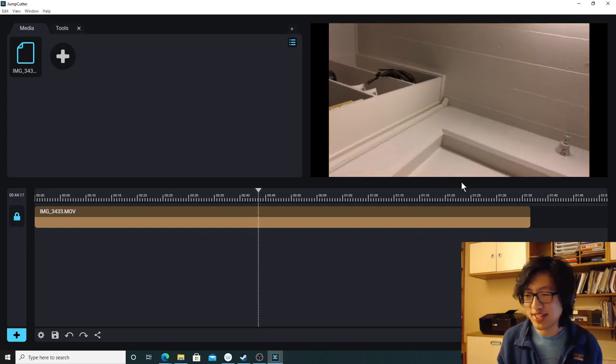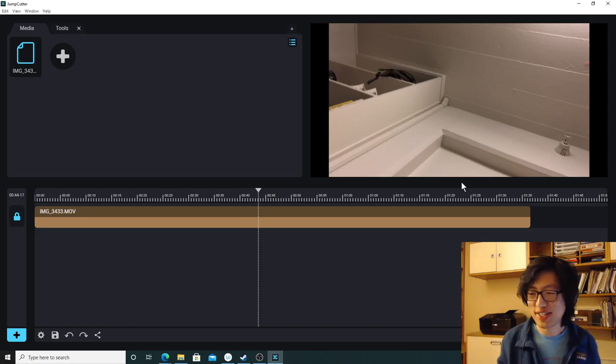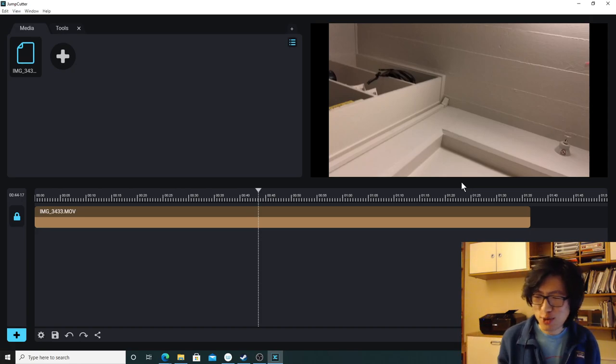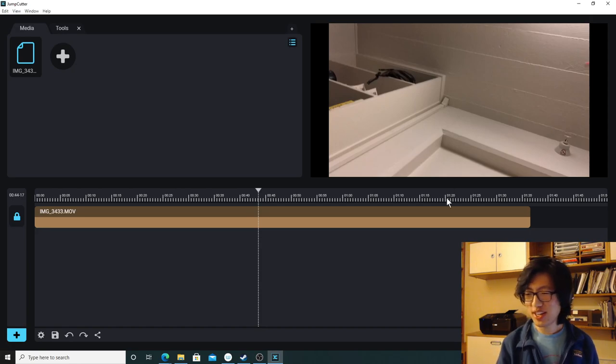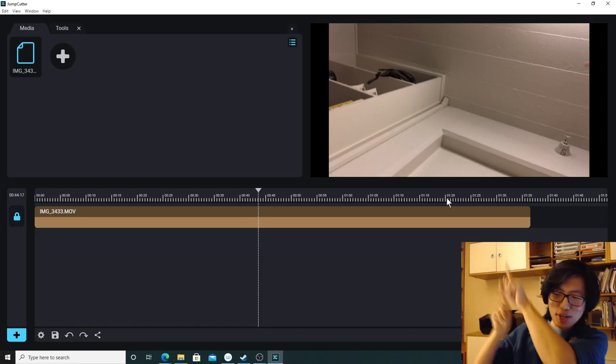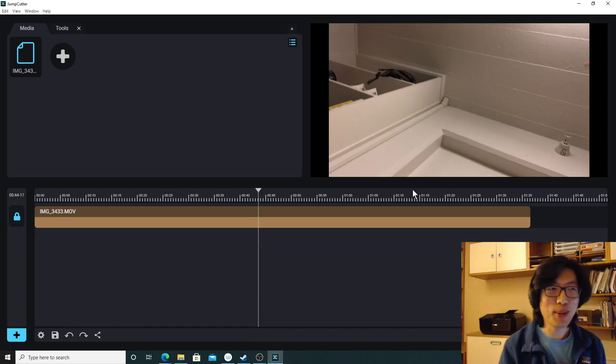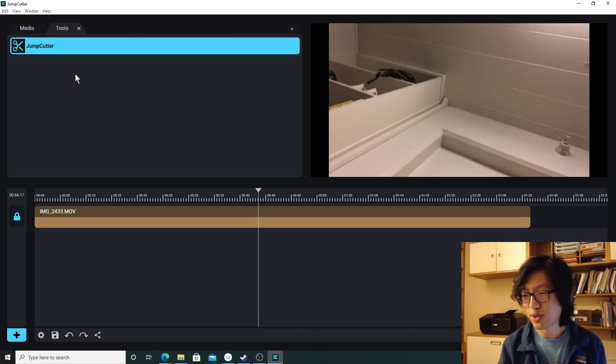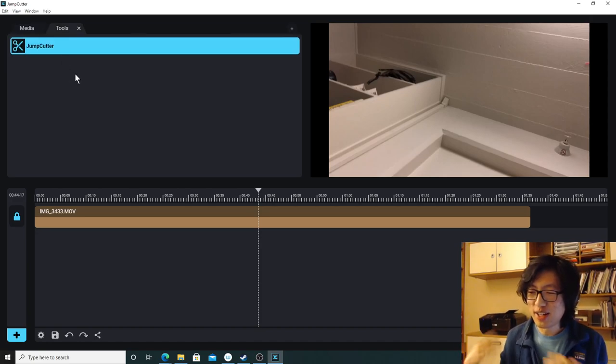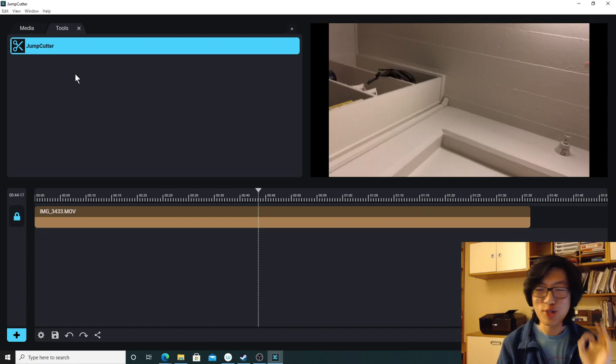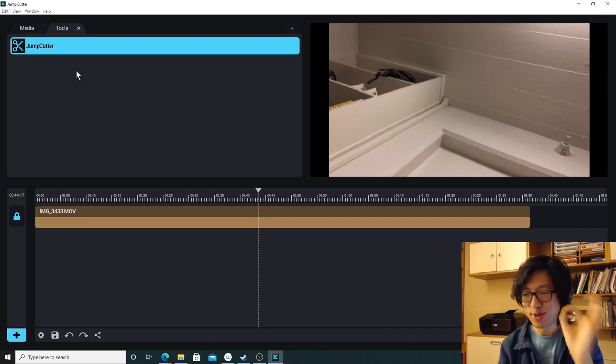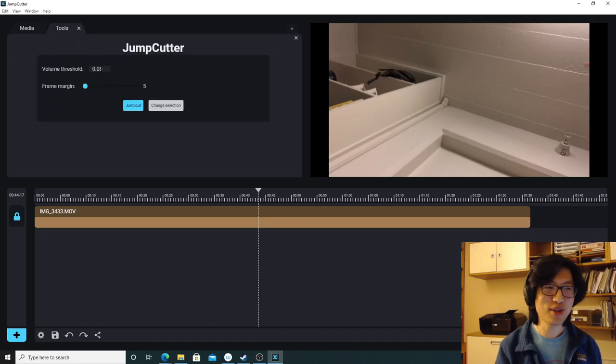So you can see it's a very sloppily made video. There's lots of pauses that we don't want our viewers to have to sit through. So how do we get Jump Cutter to apply its magic to it? Easy. We go to the tools tab in the upper left right here. And here's our list of tools.